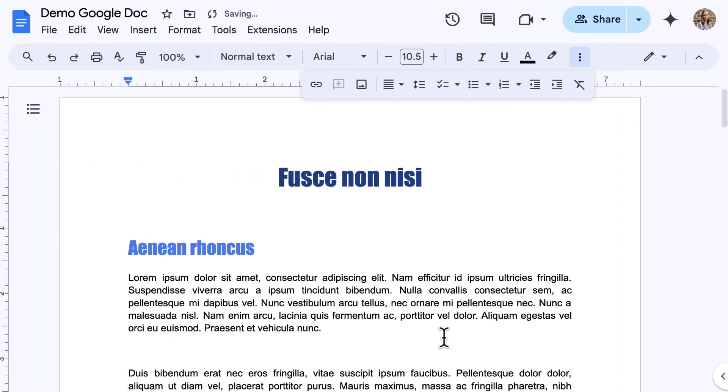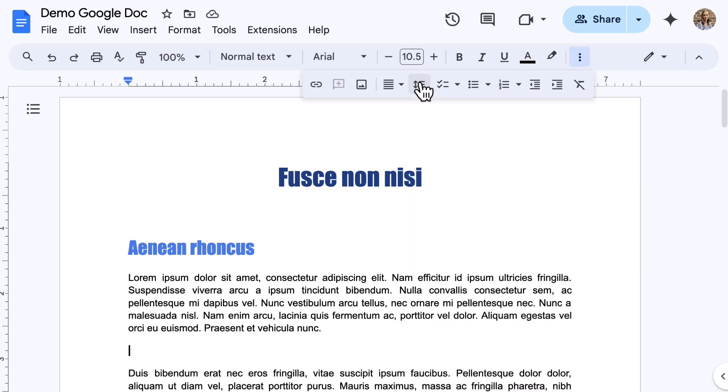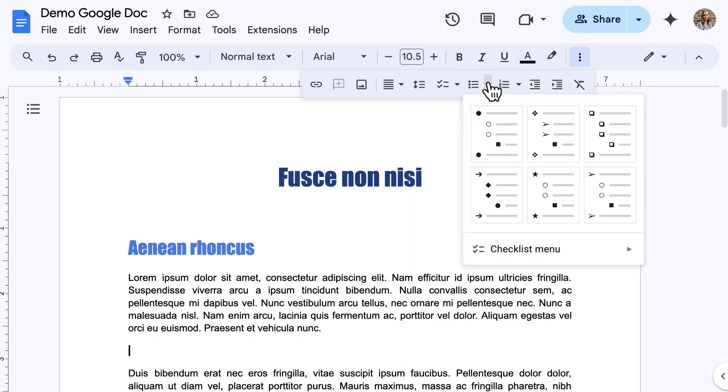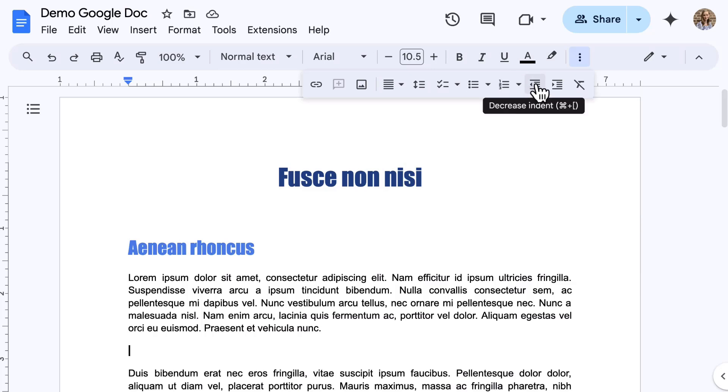On the right side of the toolbar, traditional formatting tools are included, such as alignment, line and paragraph spacing, which includes a custom spacing option. There are also bulleted and numbered lists, and when using those lists, there are decrease and increase indent tools.